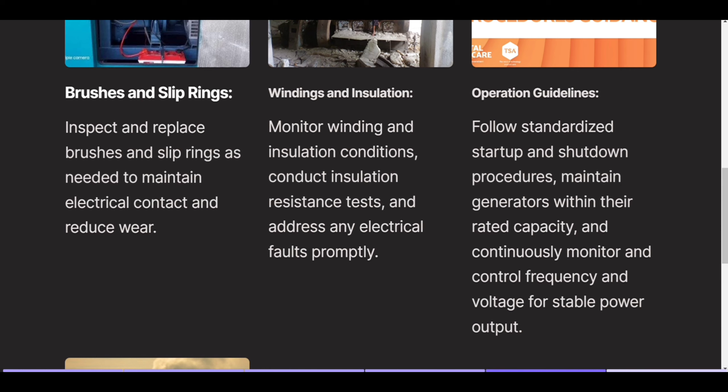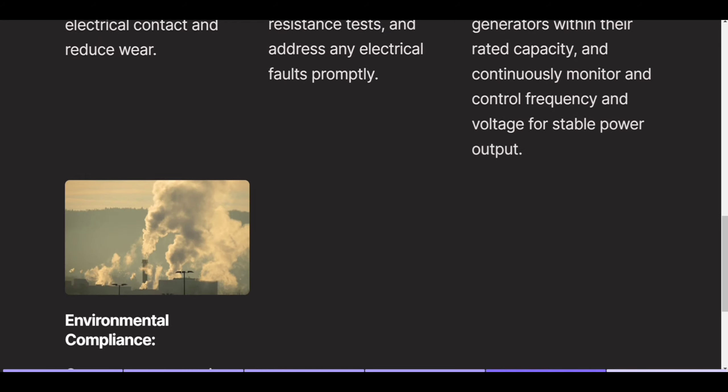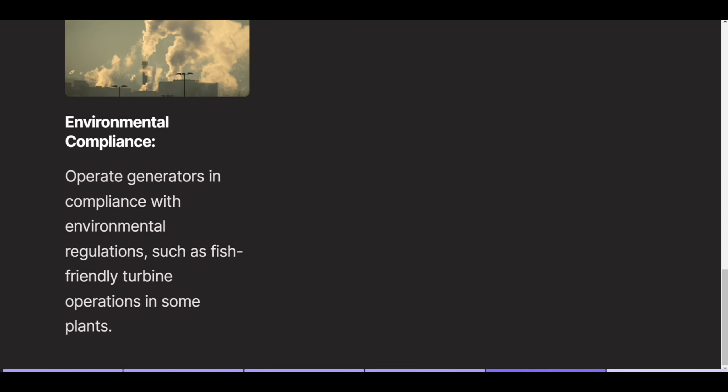Operation guidelines: follow standardized startup and shutdown procedures, maintain generators within their rated capacity, and continuously monitor and control frequency and voltage for stable power output. Environmental compliance: operate generators in compliance with environmental regulations, such as fish-friendly turbine operations in some plants.